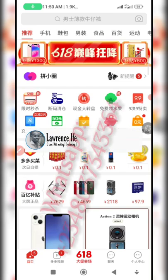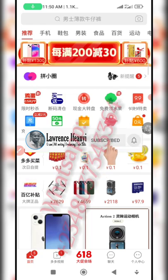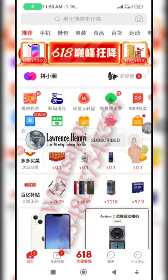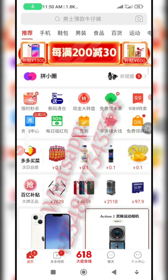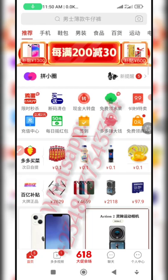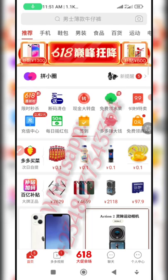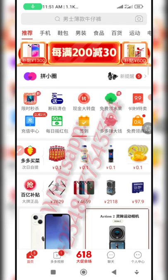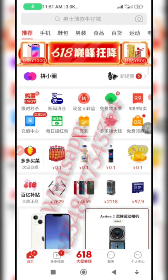Hello everyone, welcome back to my channel. This is Lawrence. Today we are back on our Pinduoduo video series. In this video I'm going to be showing you how you can add products to cart and how you can order different sizes or different variations of the same product on Pinduoduo, and pay once for all those different variations.